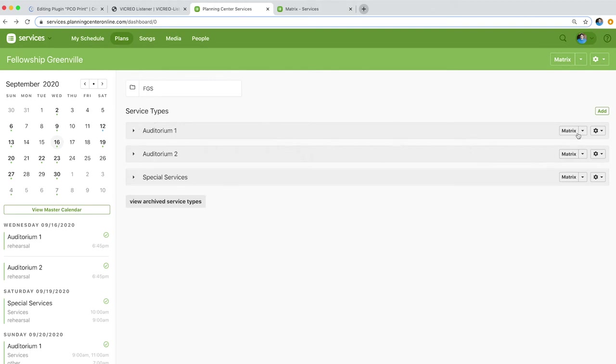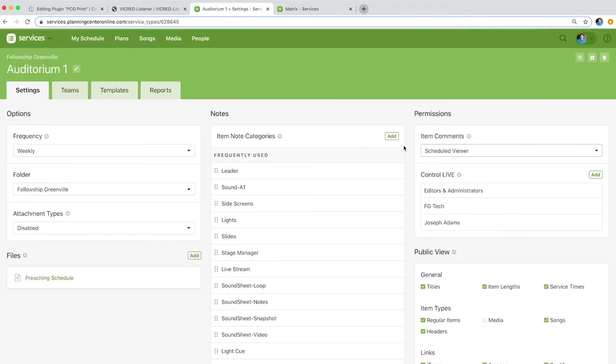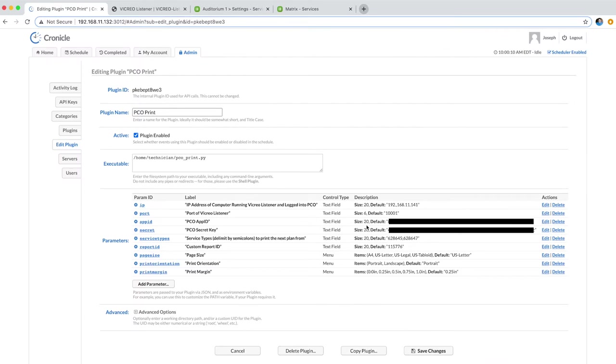Over here on your service type, come over here to the settings wheel, choose settings, and you'll see the service type up here in the URL. So that's my first one there. You can see that it matches here. And then I did that for my other service type as well. For me that's Auditorium 1 and Auditorium 2.